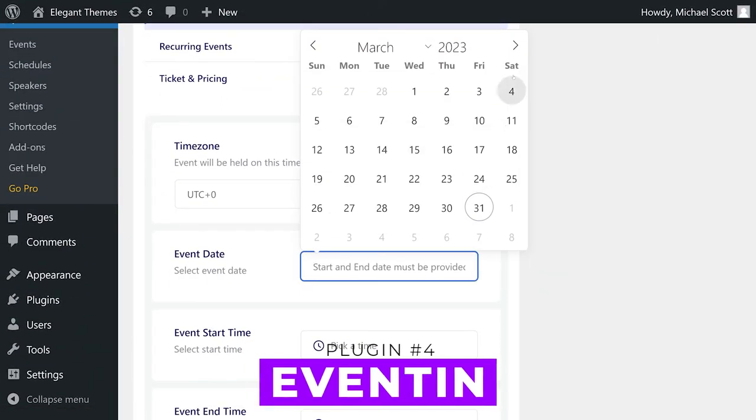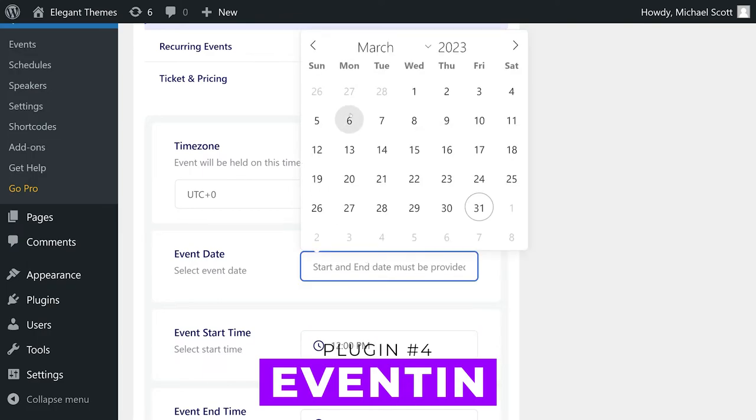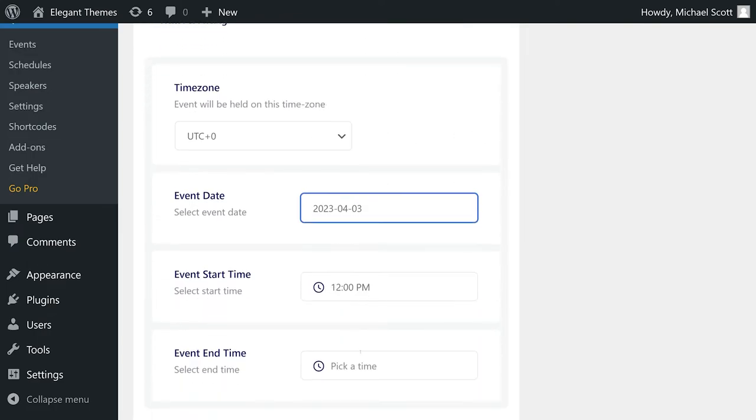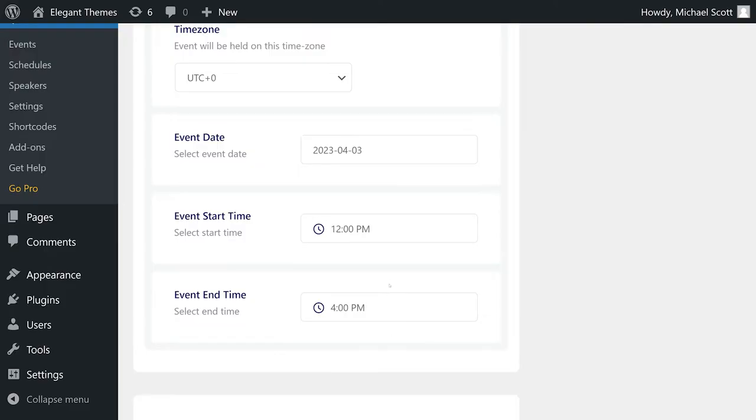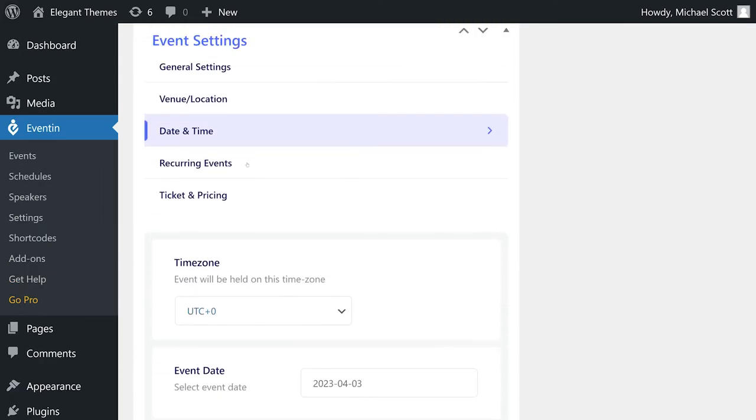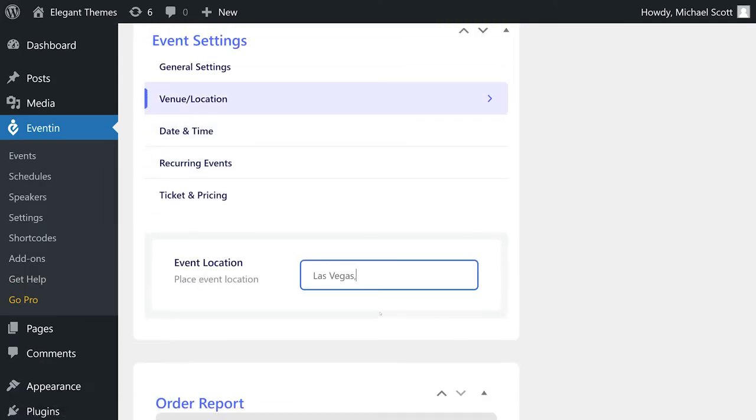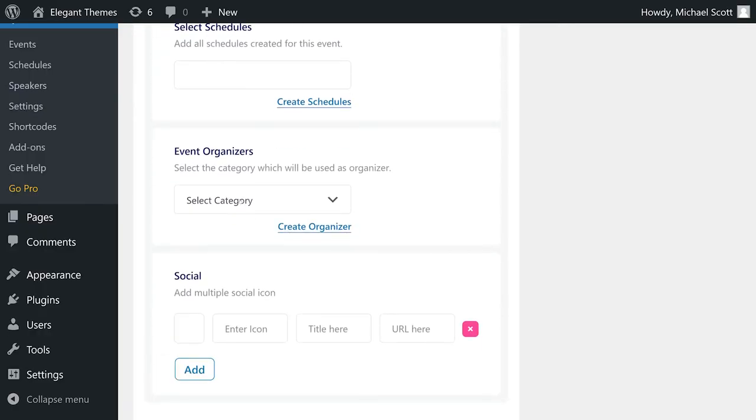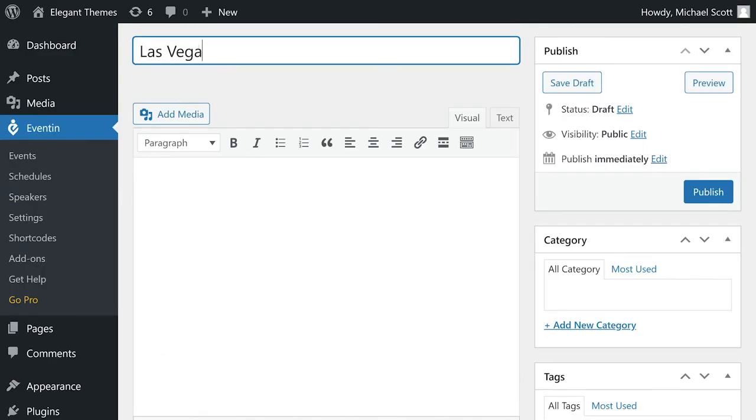Number four, Eventin. This user-friendly events plugin allows you to organize and promote events with ease. It offers features like customizable event pages, integration with popular payment gateways, and the ability to manage event schedules, ticket sales with pricing tiers, and attendee data.